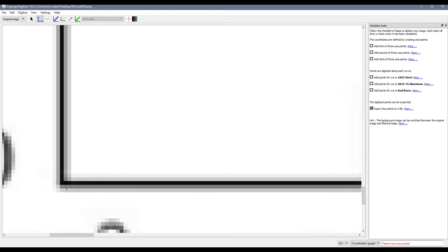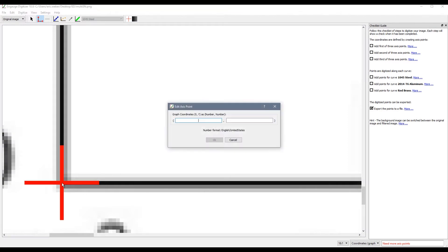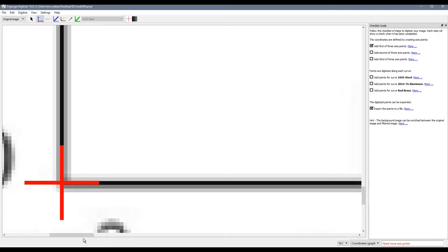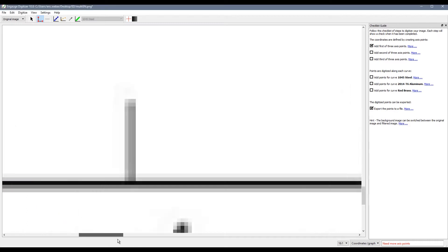I am going to zoom in on the lower left corner of our axis and select a point where the two axes cross and I will enter 1000 for the x and 0 for the y point.